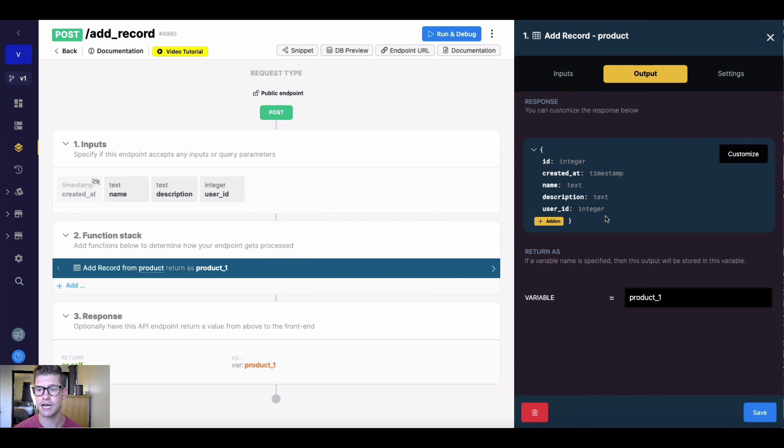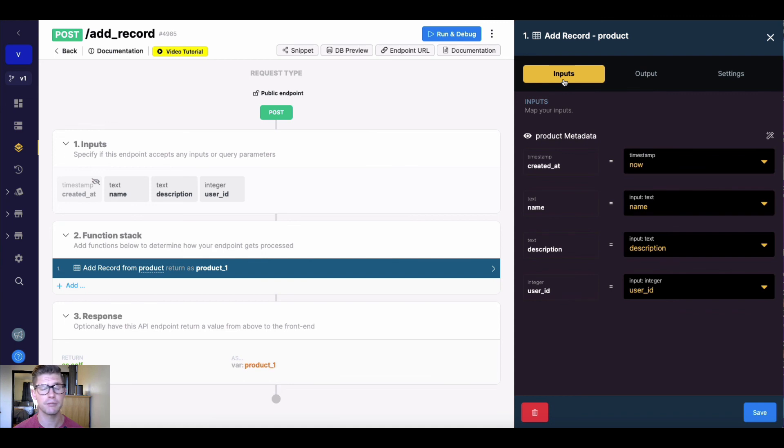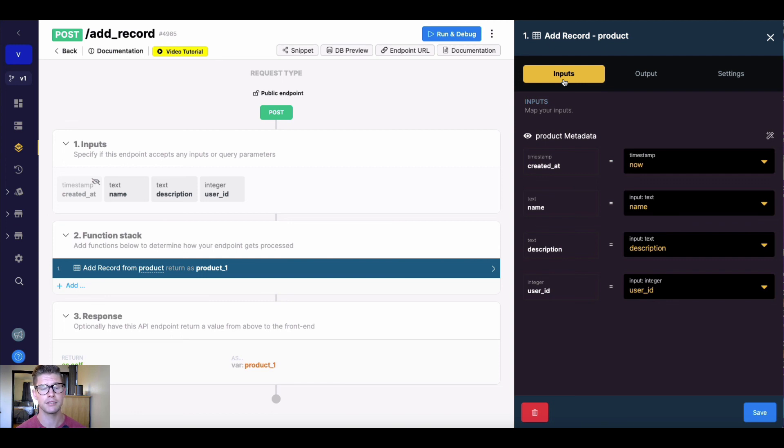Lastly, in the output tab, you can still do add-ons on the response, or even customize what you're getting back. But that pretty much does it for the add-record function. Pretty straightforward, but it is the function that you would use to actually put data into one of your Xano database tables.